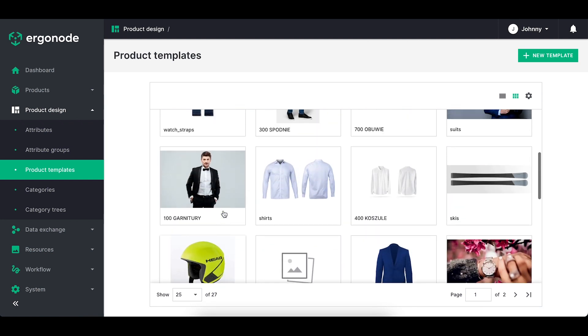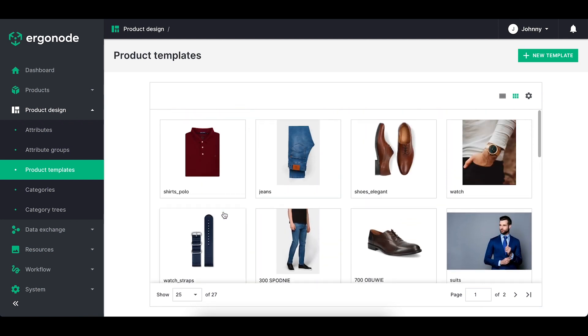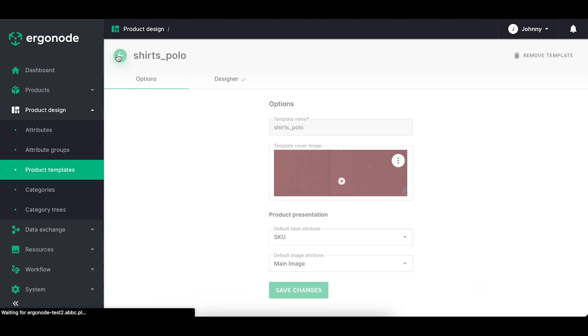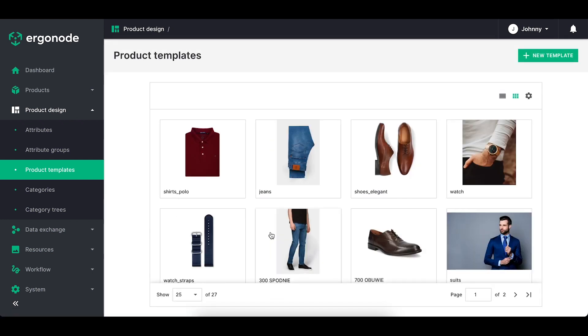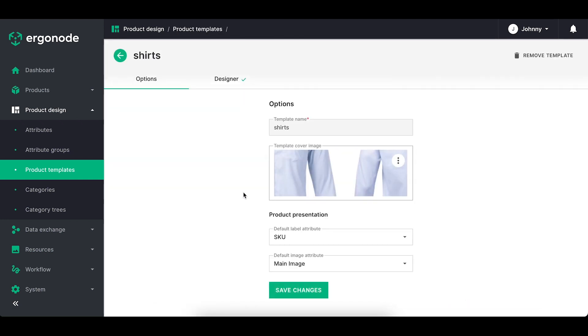It's always better to create more product templates, especially if the products within this family differ in terms of attributes. For example, I've got here template called polo shirts and shirts. Even though they may be associated as similar products, they have different attributes.